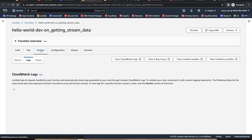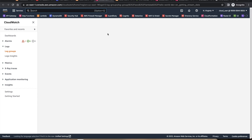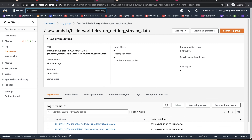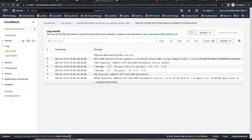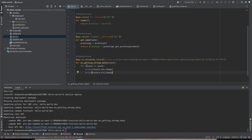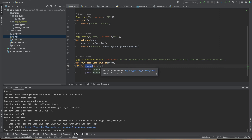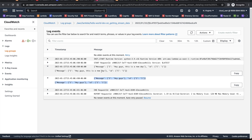Looking at the stream Lambda's configuration, the VPC section shows it is part of the configured subnet and security group. In the Monitor tab, going to CloudWatch logs shows the recent invocation. Clicking the latest log group for the stream Lambda shows two messages: the old image from before the edit and the new image after. In `app.py`, I loop through each record in the event and print both `new_image` and `old_image`.